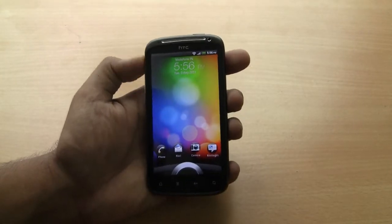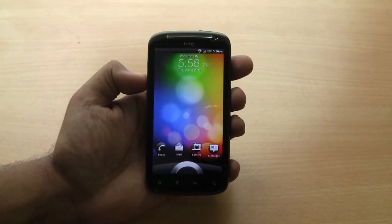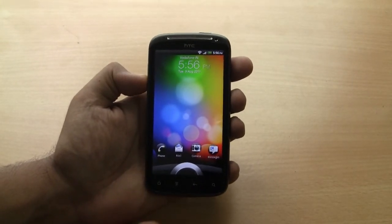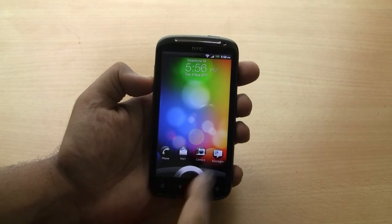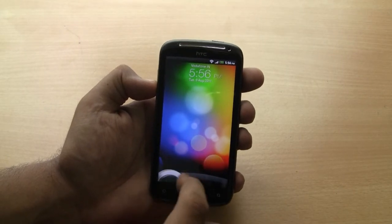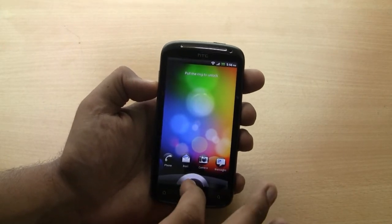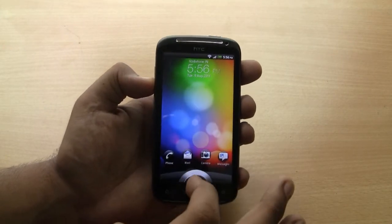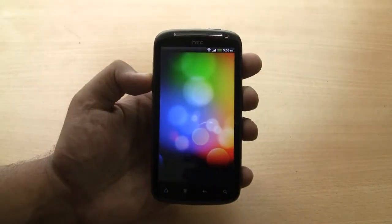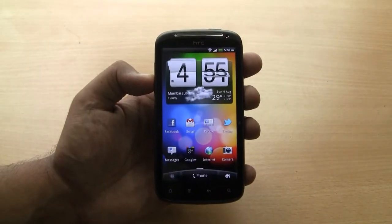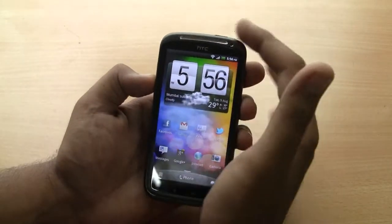We are having a look at HTC Sensation running SenseUI 3.0. This is a Gingerbread phone and you can see the lock screen has this ring. You simply have to drag the ring out to unlock it.